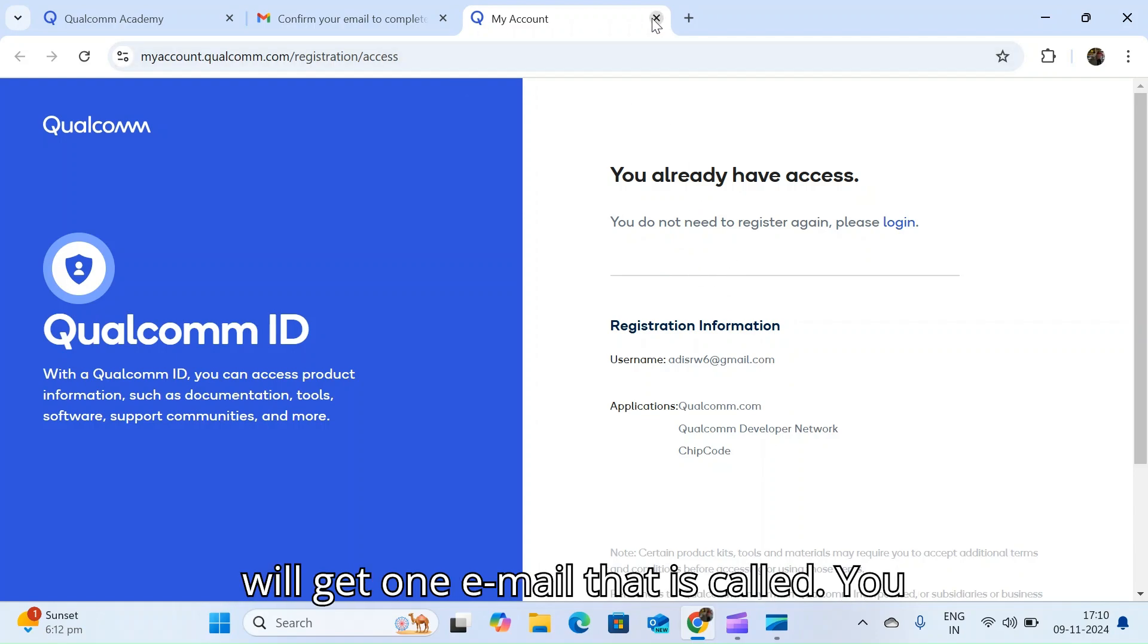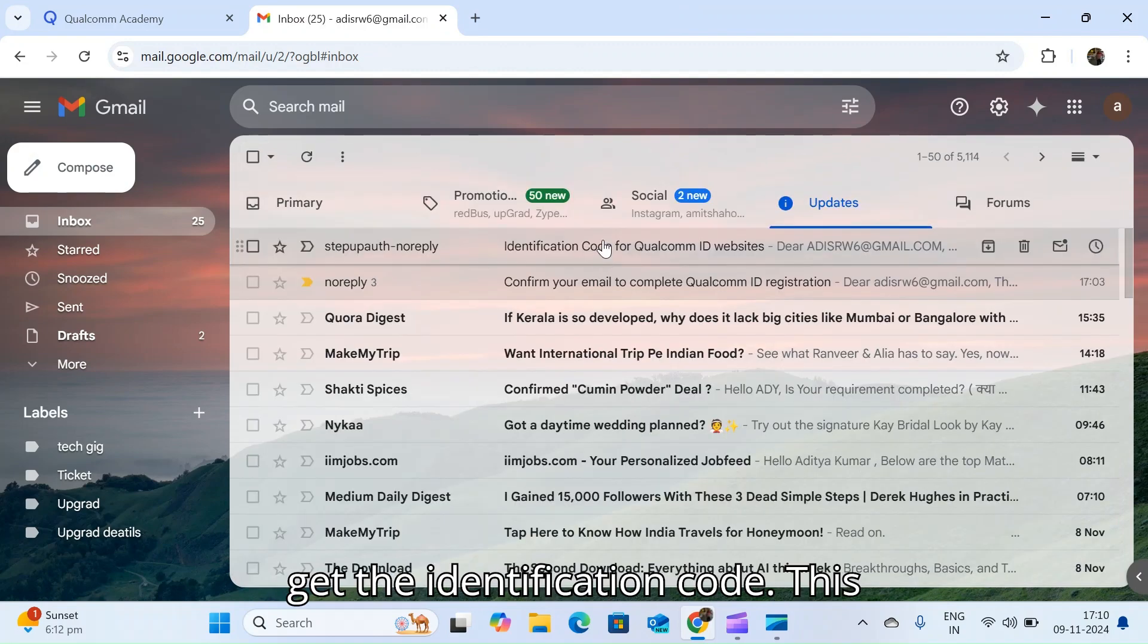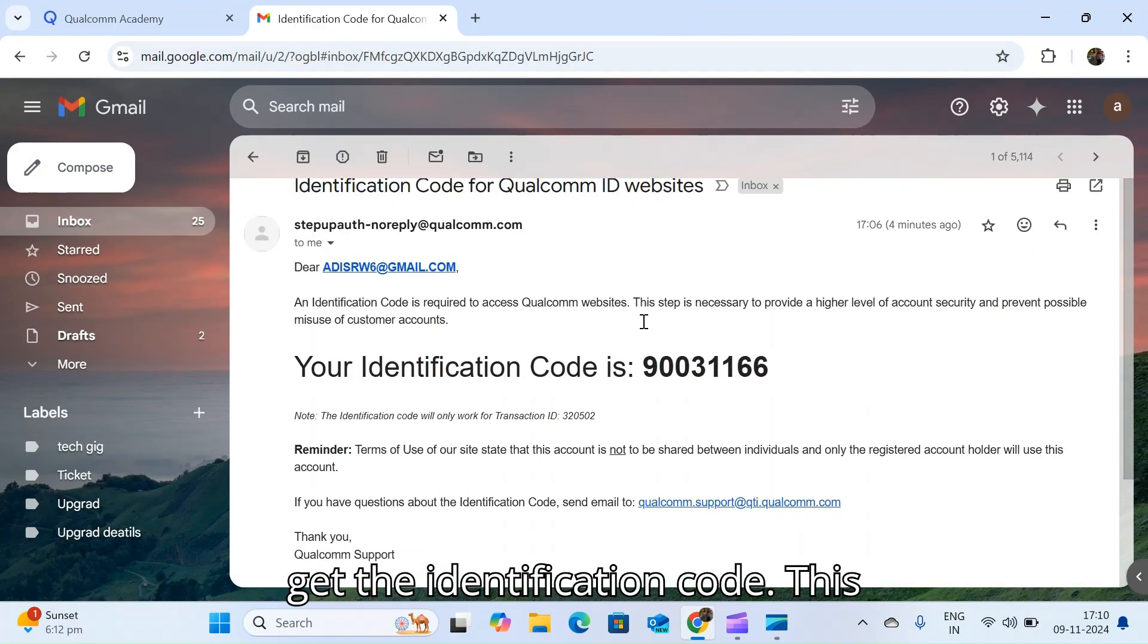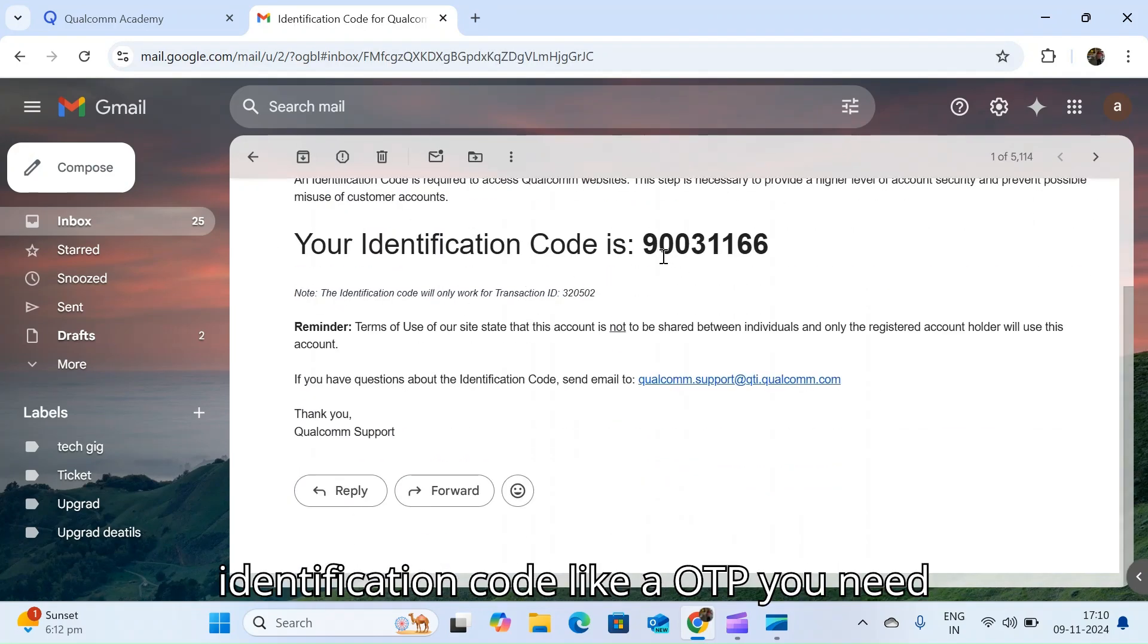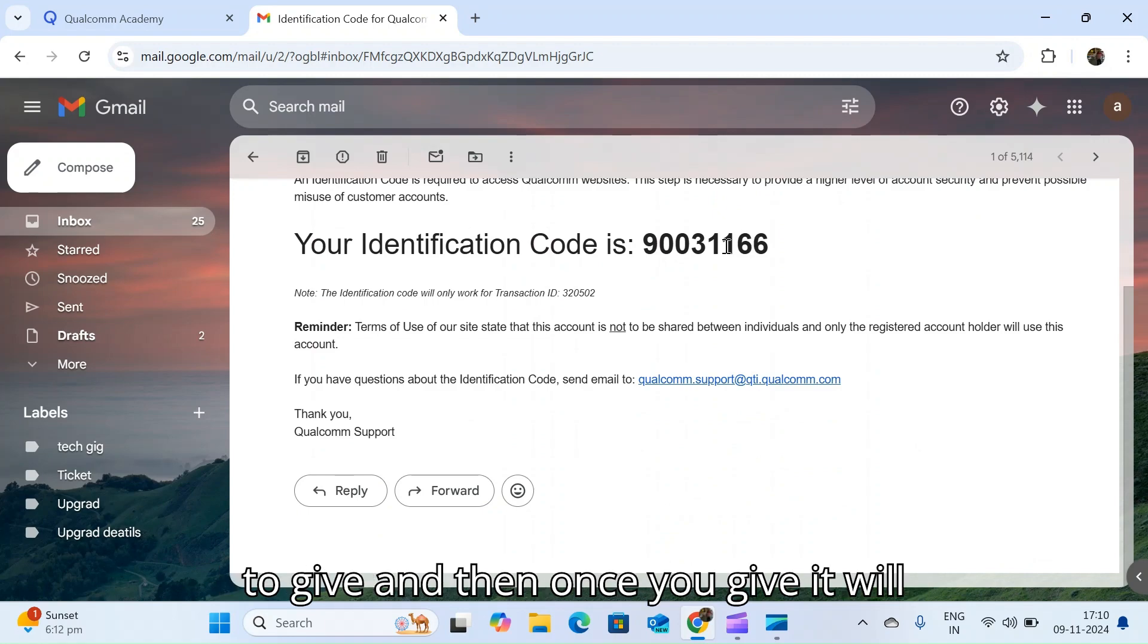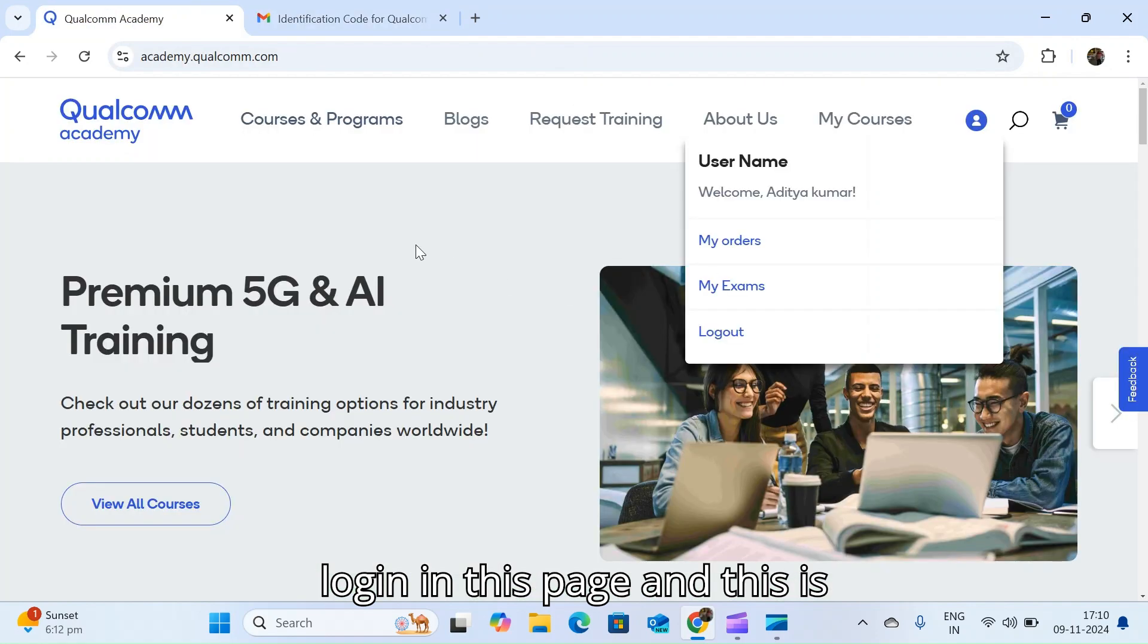Once this review is complete, again you will get one email with an identification code. This identification code is like OTP, you need to give it and then it will login.